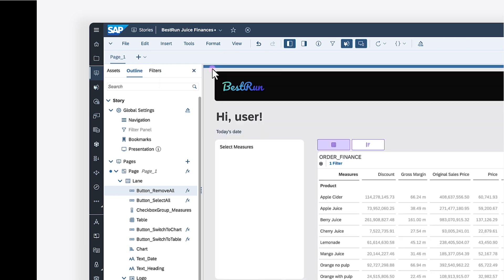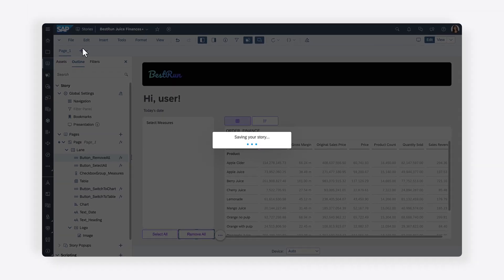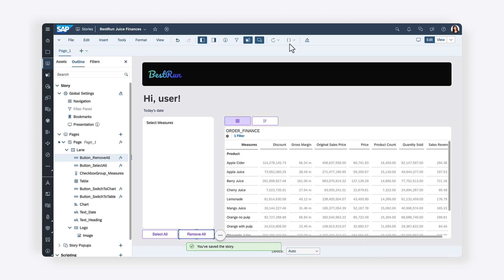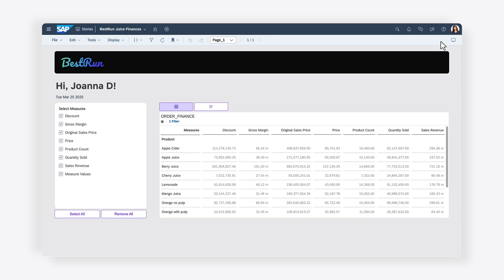Once you've written the logic for the buttons, you can save your changes again and switch over to view mode to see it in action. You'll observe that clicking the Remove All button deselects the checkbox options, while clicking Select All reselects them.